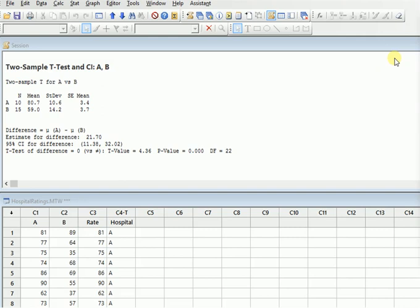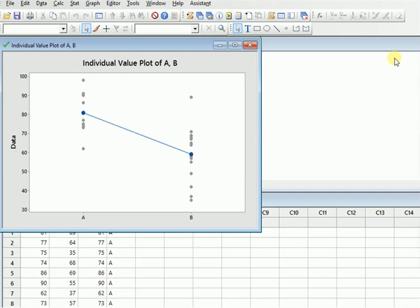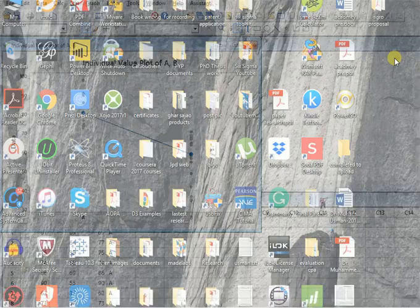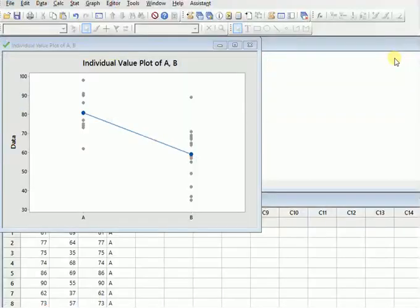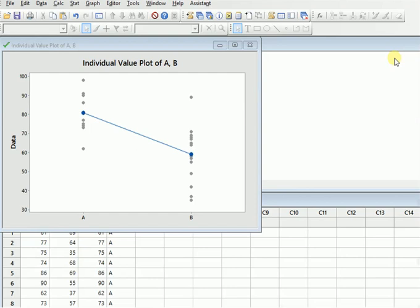So when we are interpreting the different graphs like the individual plots and our second plots, we can just say what are the meaning of these. So in this one we can say that the individual plot tells you that the hospital satisfaction data...